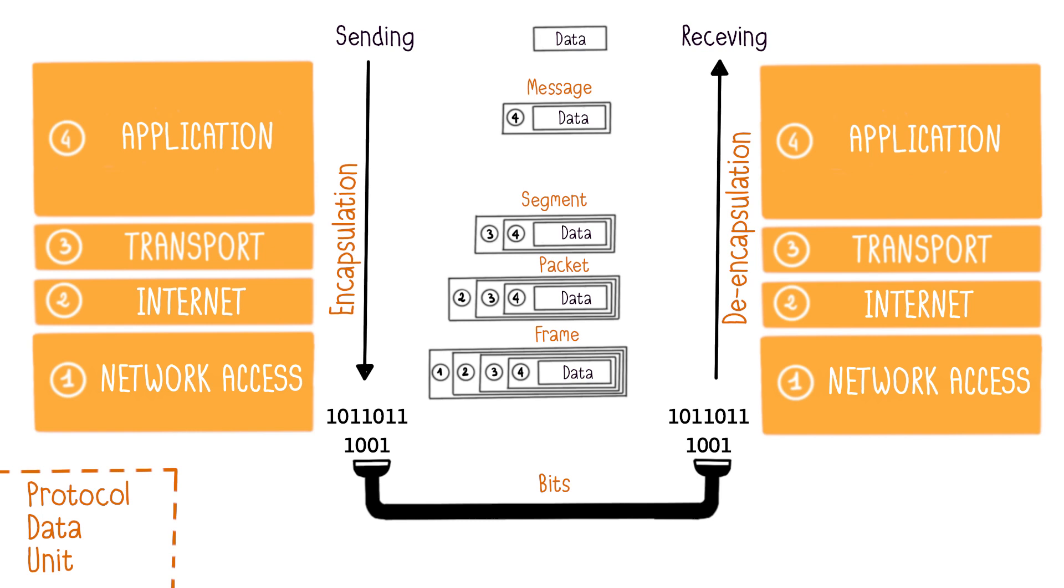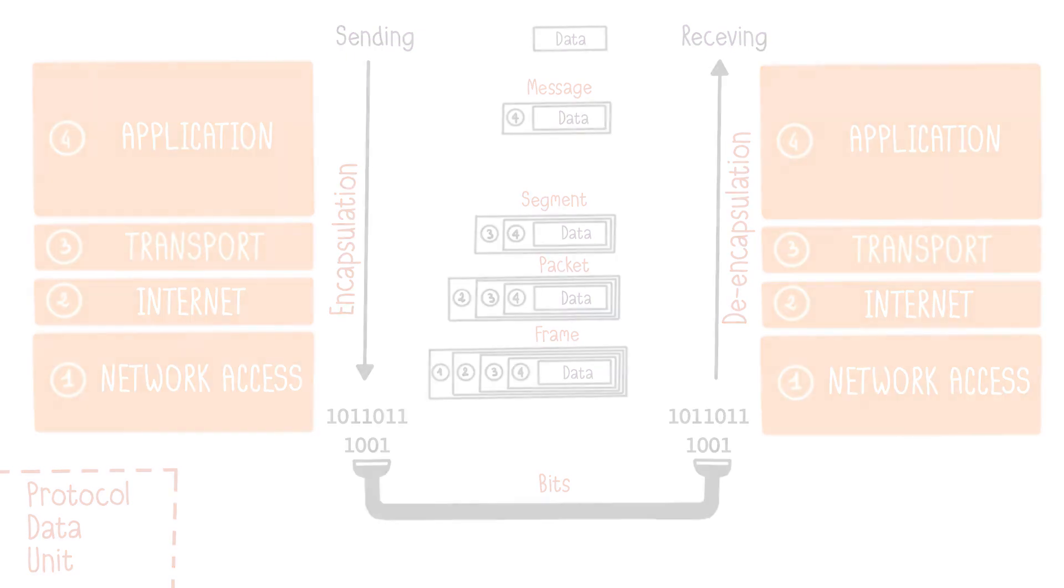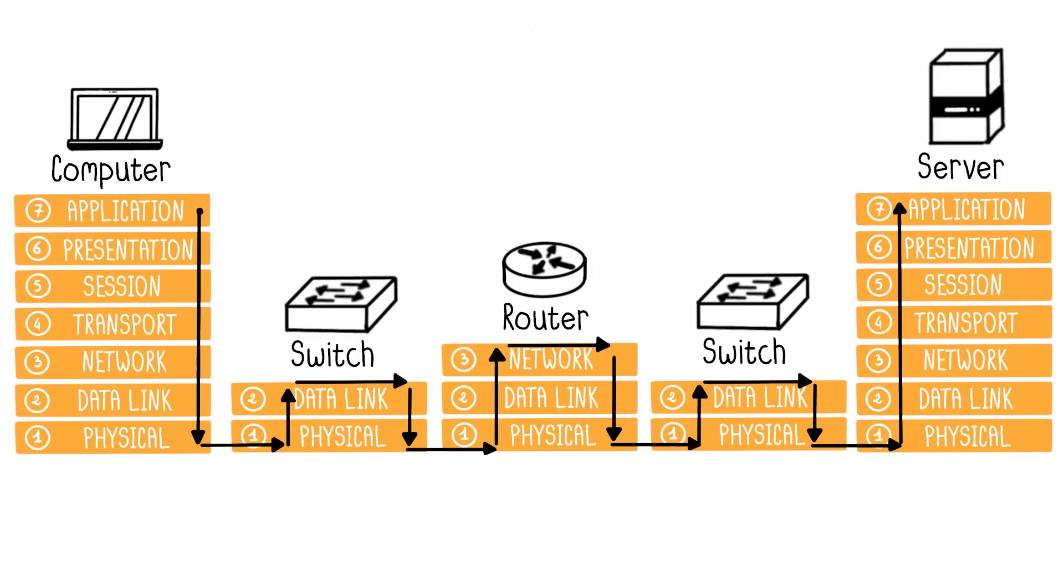Up until now, we've seen examples of machines like computers or servers that use all the layers of the OSI model. However, this isn't always the case. Network devices like switches or routers use only specific layers of the OSI model. A router connects different networks, whereas a switch links multiple devices within a single network.